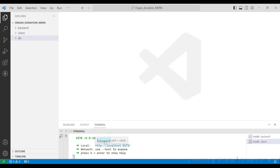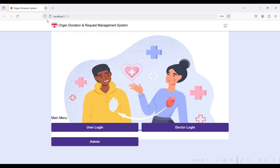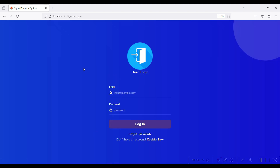The back-end is running on the server port and the client folder is running on its port. The Organ Donation and Request Management System index page is open. There are three login pages: User Login, Doctor Login, and Admin Login.